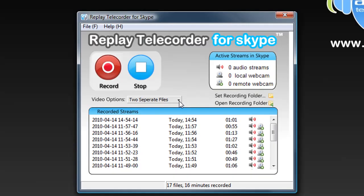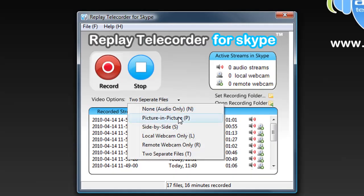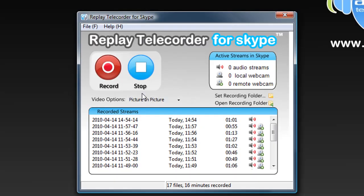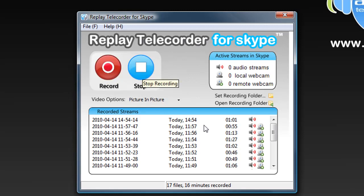Once you decide how you want to record the call, all you have to do is click record. Have your phone call. When you're finished, you click stop.